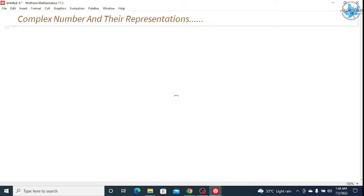Hello everyone, welcome to this Warframe Mathematica series. In this video we will understand how we write complex numbers in Mathematica, their representation, and we will see the sum operation and also plot the graph of the complex numbers.